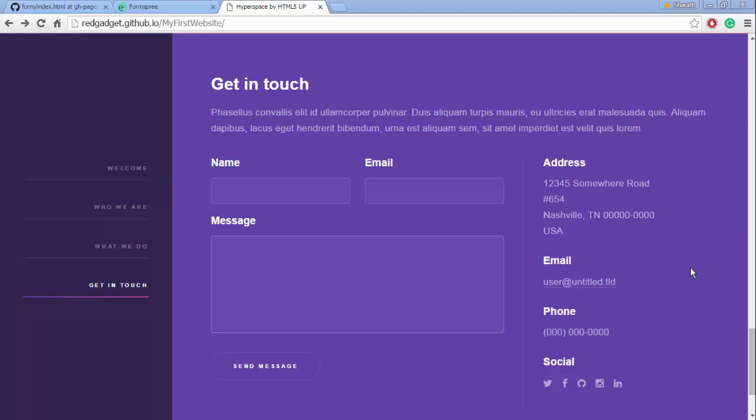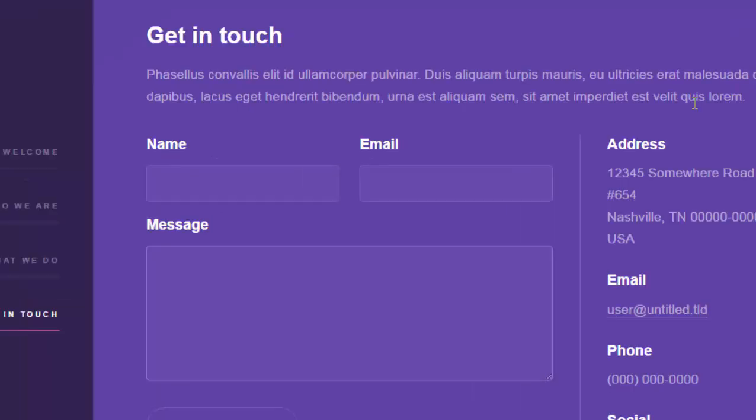This happens on web pages created on GitHub Pages and blogs created using Jekyll and other static websites. But if you see this form...